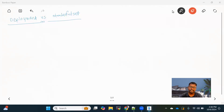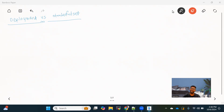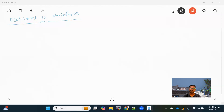Hello everyone, welcome back to the channel. Today we are going to talk about the difference between a StatefulSet object and a Deployment object provided by Kubernetes. In this video, we will talk about all the major differences between these two objects. We'll try to understand it, and maybe in the next video we'll see practically how we can create the StatefulSet. A Deployment, practically, we have already seen — you will find the video in the Kubernetes playlist. Let's talk about the differences.